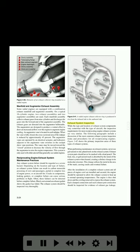Exhaust system inspection: while the type and location of exhaust system components vary somewhat with the type of aircraft, the inspection requirements for most reciprocating engine exhaust systems are very similar. The following paragraphs include a discussion of the most common exhaust system inspection items and procedures for all reciprocating engines. Figure 3-42 shows the primary inspection areas of three types of exhaust systems. When performing maintenance on exhaust systems, never use galvanized or zinc plated tools on the exhaust system. Exhaust system parts should never be marked with a lead pencil.